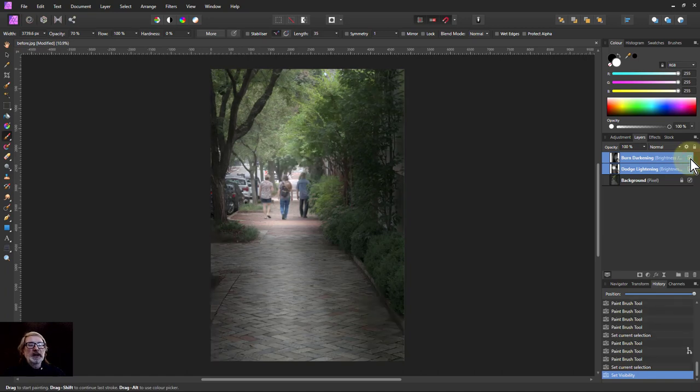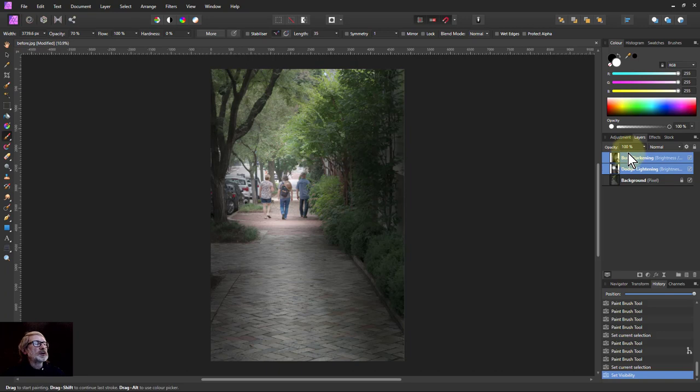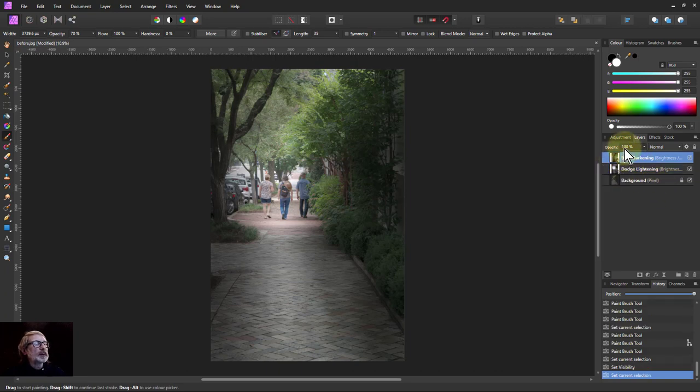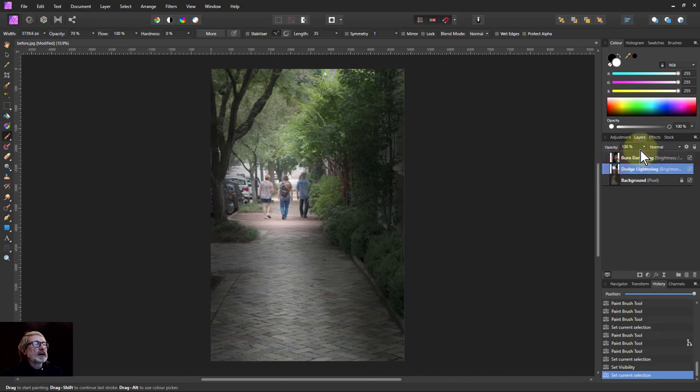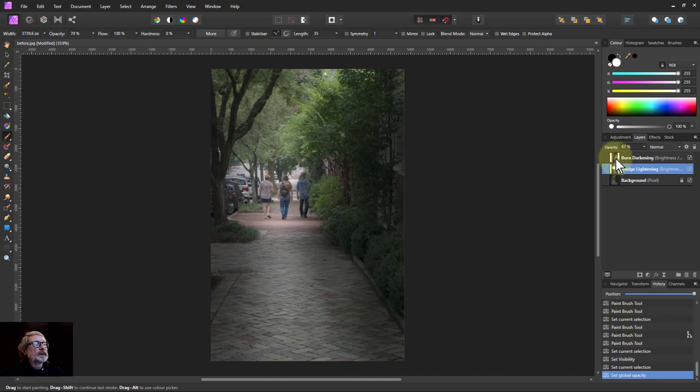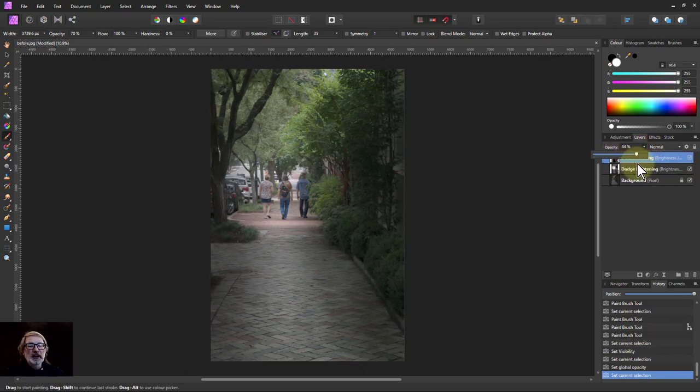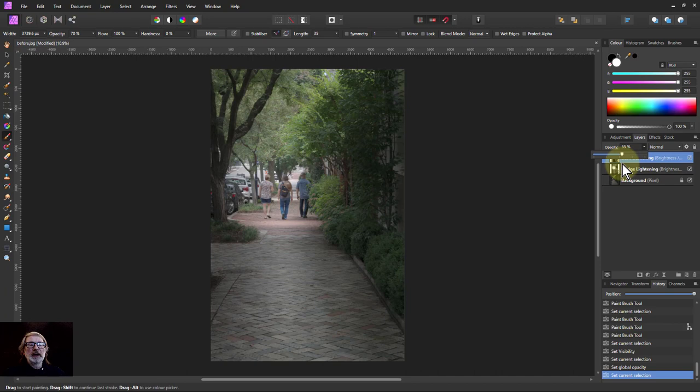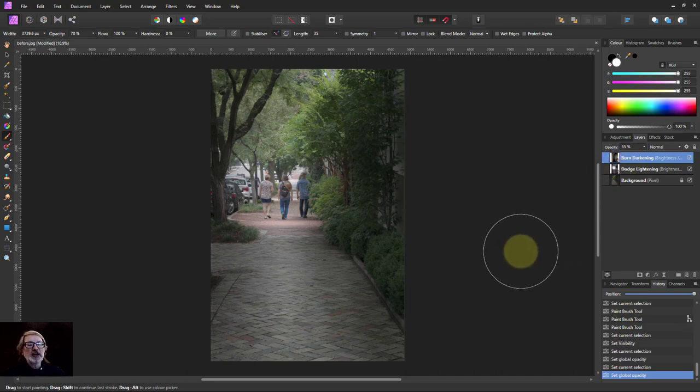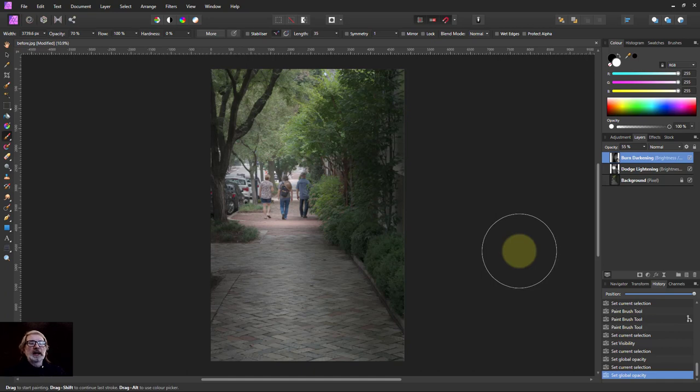And you can make this as subtle or unsubtle as you like. And with these, by the way, you can always use the opacity up here. So if I think that lightning effect is a little bit on the strong side, I can just turn down the opacity to suit. And similarly with the darkening, that's too dark, I can bring that down a little bit. And sometimes it's a good idea to actually make it a little bit too much and then bring it back afterwards like that.